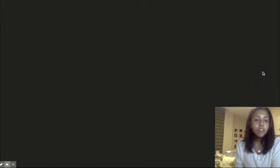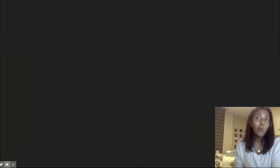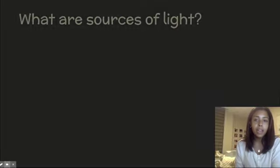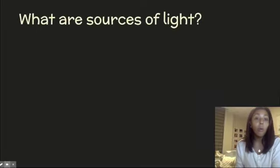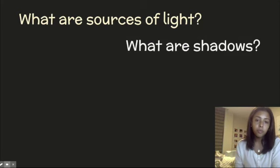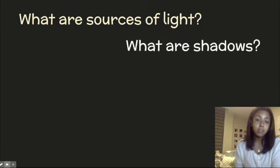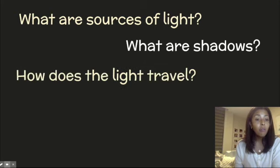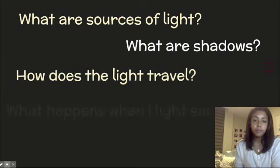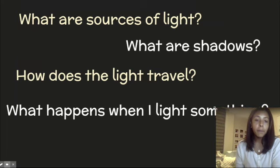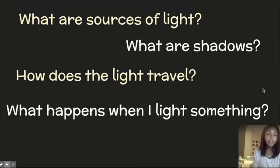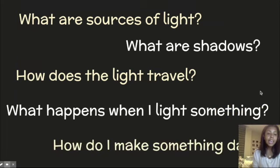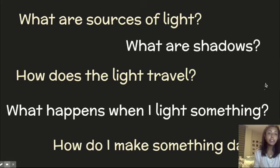So far in science, in this unit, we've asked and answered a lot of questions. Some of the questions we've asked about light are: what are sources of light? What are shadows? How does light travel? What happens when I light something? And how do I make something dark?